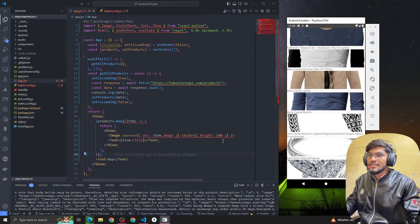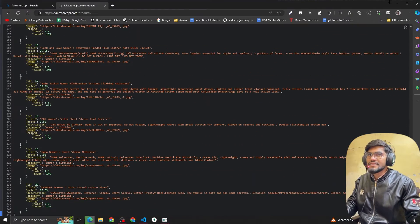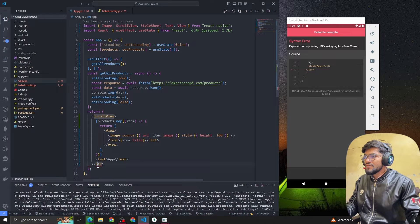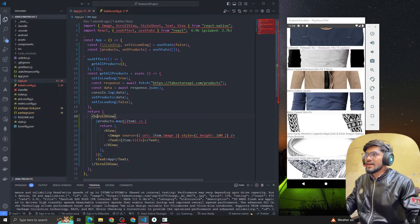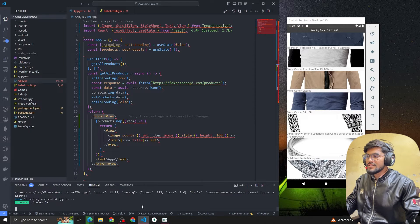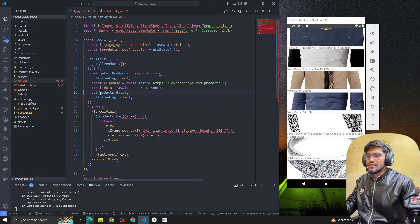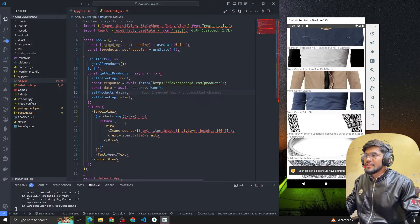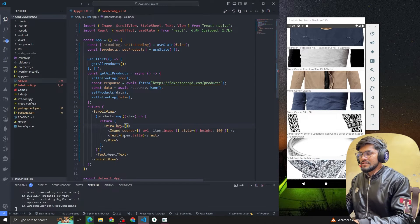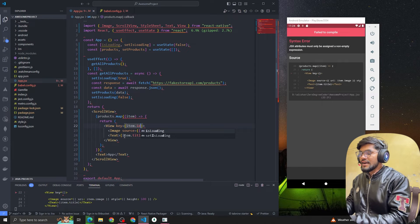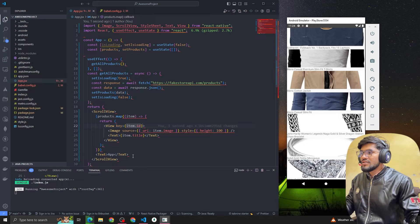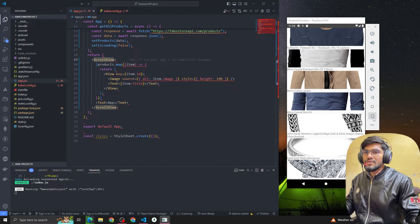You can see we are getting the height, but it's not scrollable. We have around 20 items and it's not scrollable. To make it scrollable we have to replace the View with ScrollView, and let me import ScrollView from React Native. Also, when we map items we have to pass a key prop, otherwise we'll get a warning to add a key.